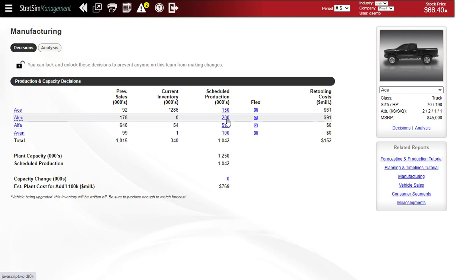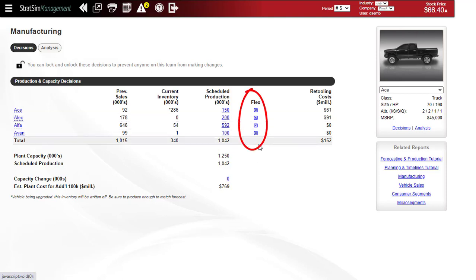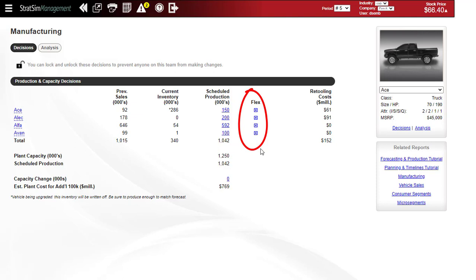Another option available to you on the screen to help you mitigate the risks of making too many or too few vehicles is the flex option, which will automatically increase or decrease the production numbers that you've set up or down by 10% to meet demand if the box is checked.